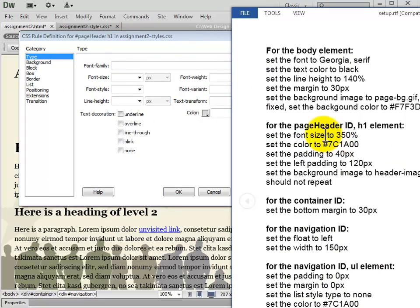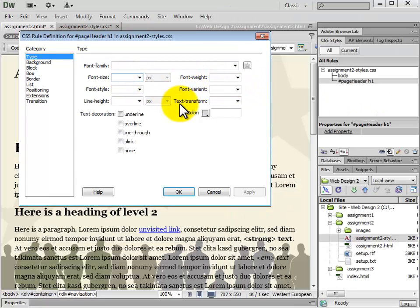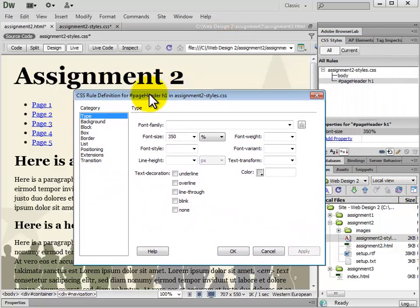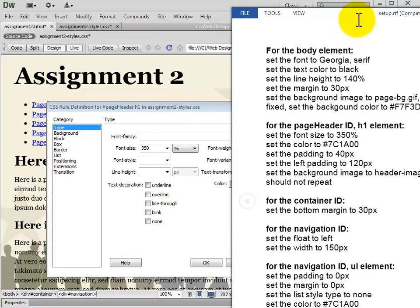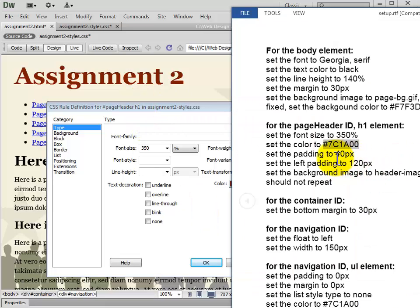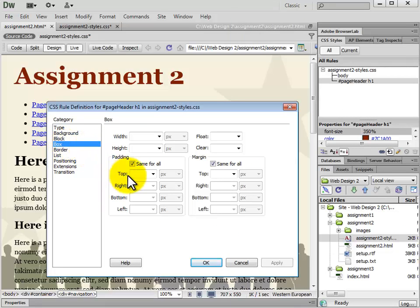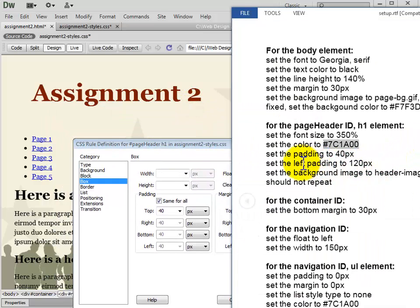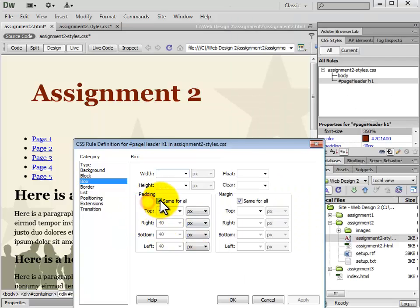The font size is going to be 350%. We type in 350 and set the unit of measurement to percent. Click Apply and we see it get larger. Next we set the text color to the specified value — copy and paste that in. We can see the color change. Next we're going to set the padding to 40 pixels on all four sides. Then the left padding we're going to set to 120, so we uncheck the same-for-all box and change the left value to 120.